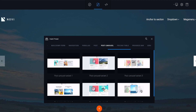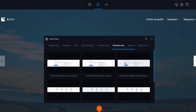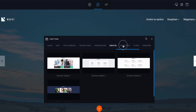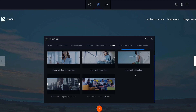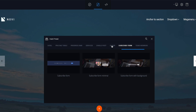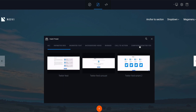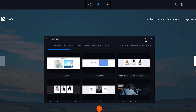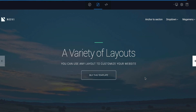Then you have post formats — you can choose from different formats. You have post carousels, pricing tables, a progress bar option, a services option, a single post option, sliders, subscription forms in different formats, team members, testimonials, and Twitter feeds. You can also use the search option here to find a particular component you want.